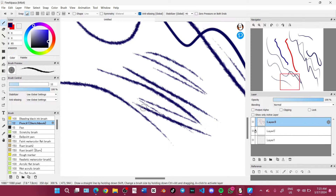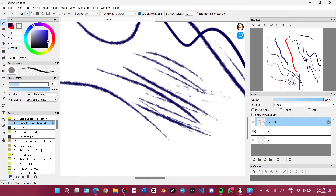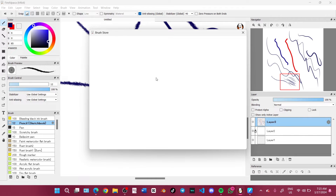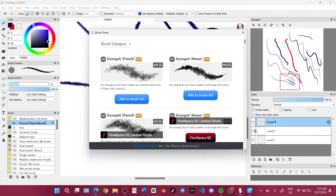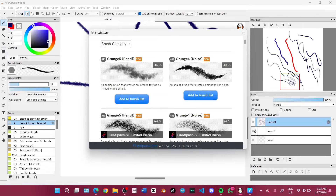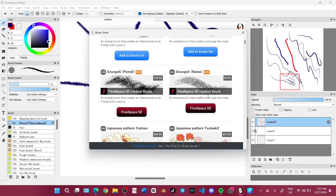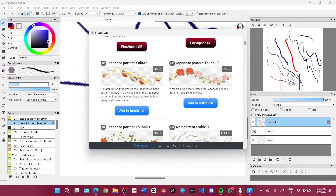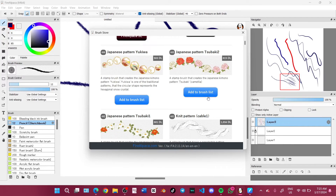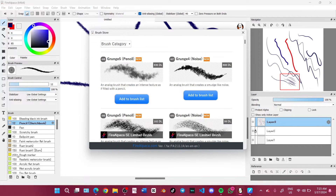You can get brushes from the brush store right here. You can pick brushes there — there are free ones and paid ones.